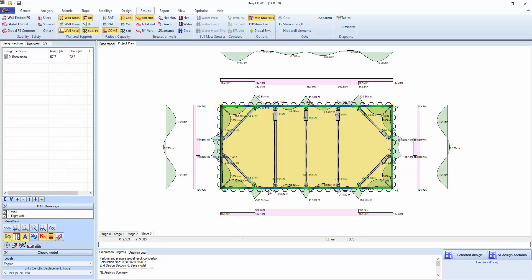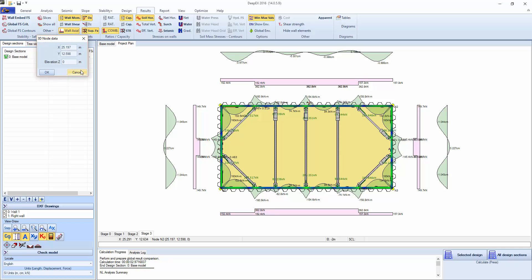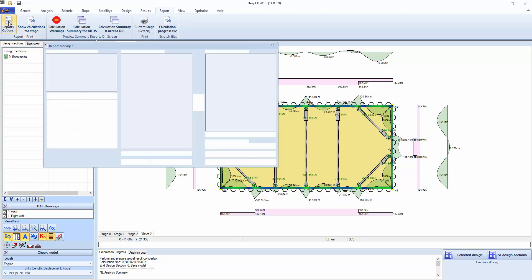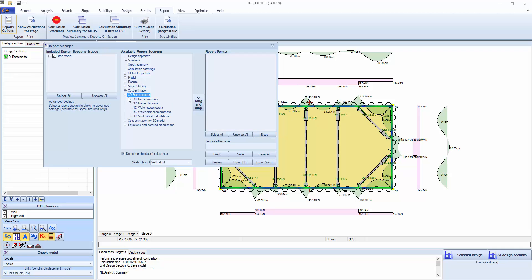This way we can model a whole excavation and check that everything is fine. There is no automatic optimization for which whalers you should use from a given manufacturer of hydraulic braces at this time. But the excavation doesn't have to be rectangular. You can actually create more complex shapes. You can click on those nodes, change coordinates.